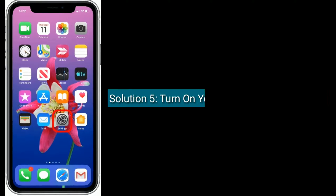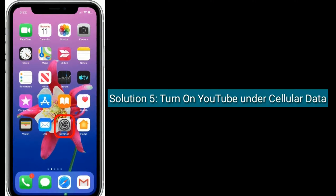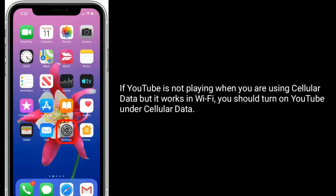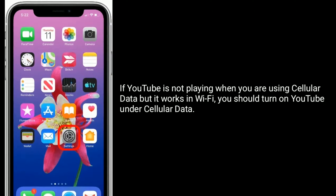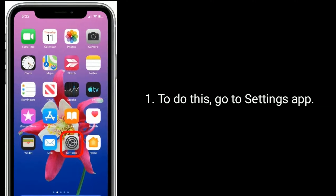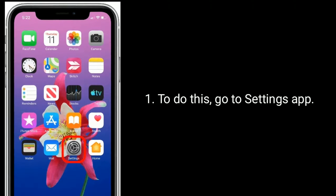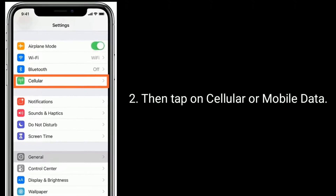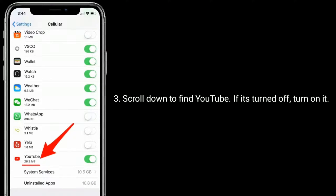Solution 5 is turn on YouTube under cellular data. If YouTube is not playing when you're using cellular data but it works on Wi-Fi, you should turn on YouTube under cellular data. To do this, go to the Settings app, then tap on Cellular or Mobile Data, scroll down to find YouTube, and if it's turned off, turn it on.